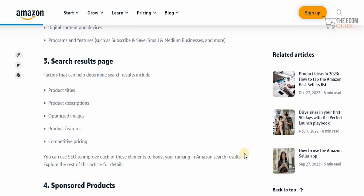Then comes the product description — a detailed breakdown of what the product is. I always recommend searching for similar products already existing on the platform so you know you have the proper information available and can select the right product details.